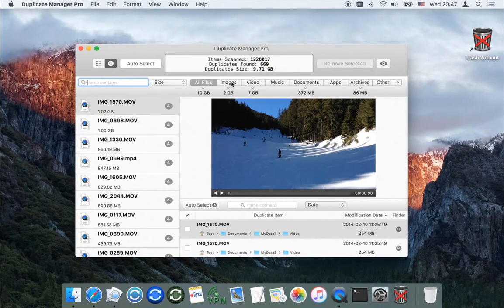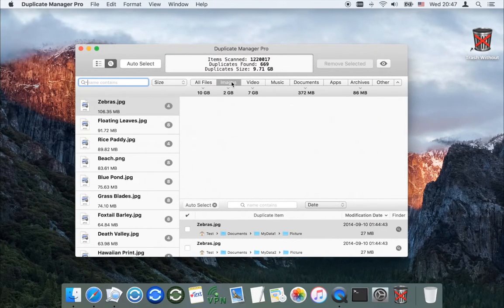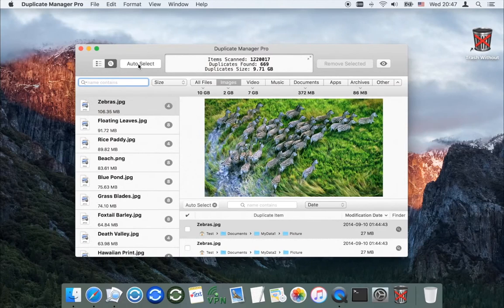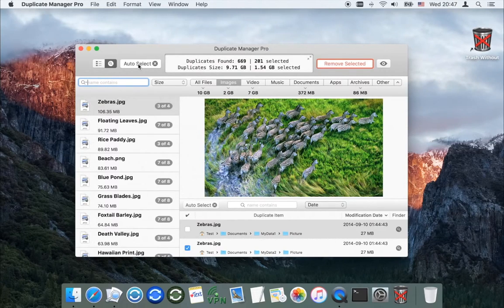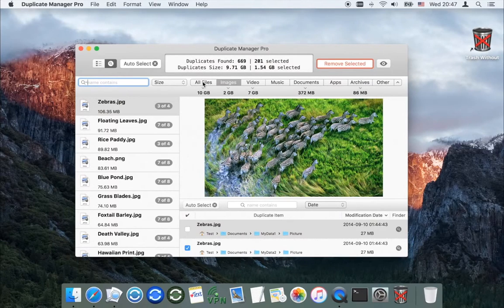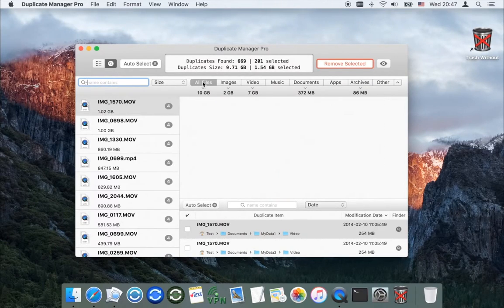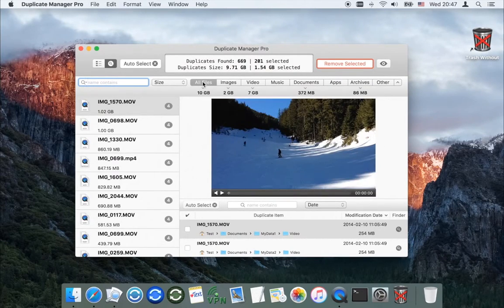To see only the duplicates of a specific category, click Auto Select and the app will select only the duplicates of the selected category. To select all duplicates, go to the All Files category and click Auto Select again.